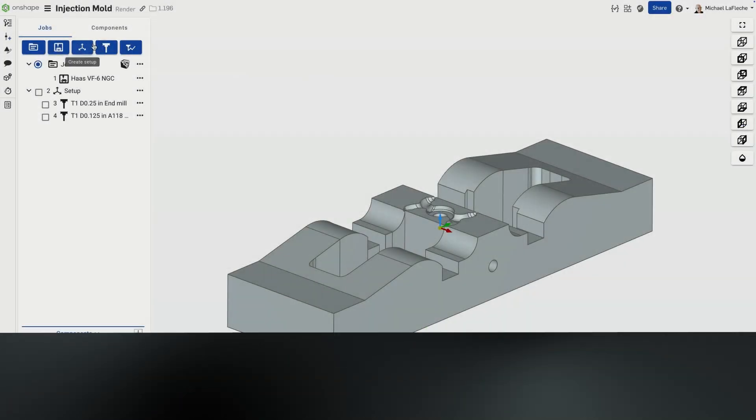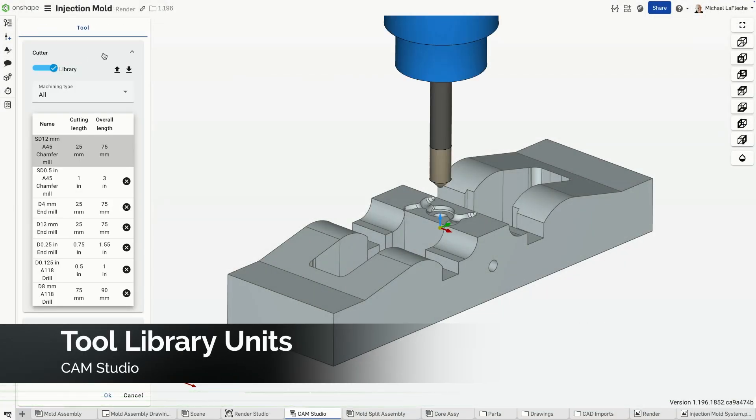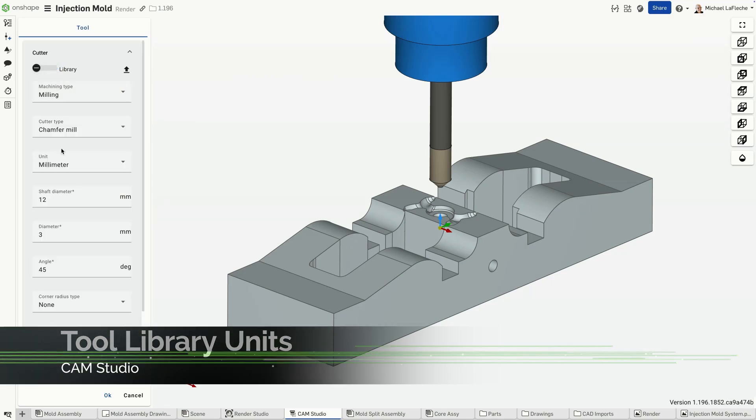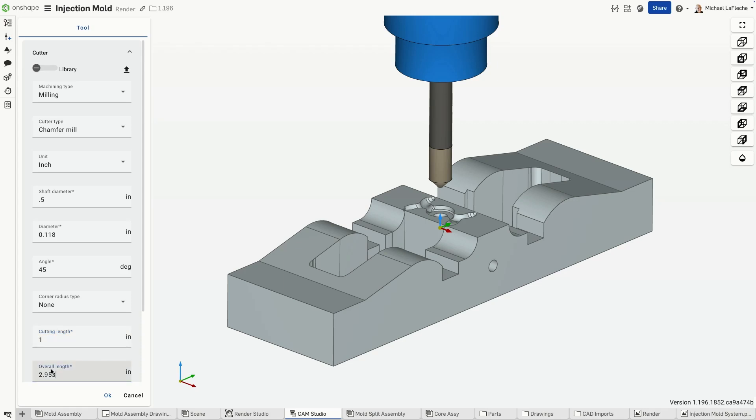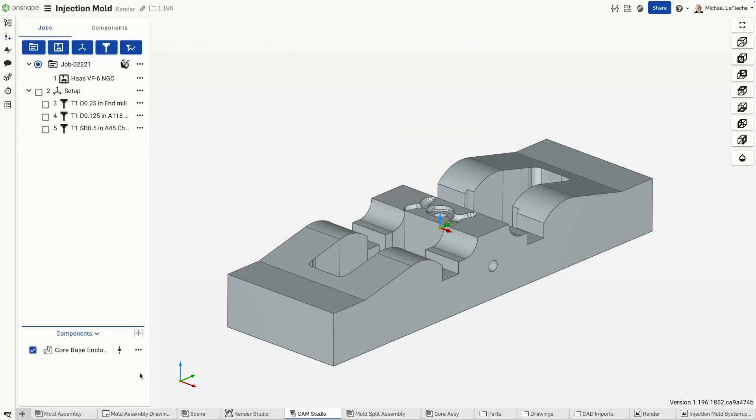The Onshape CamStudio tool library now supports units for each tool beyond the units of the document workspace. This means that you can have an inch document using metric tooling. You may also want to have arbors and holders that each have their own types of units, which are now allowed.